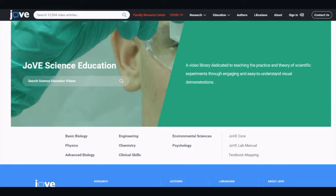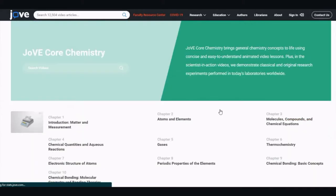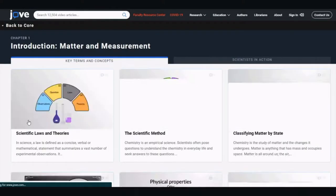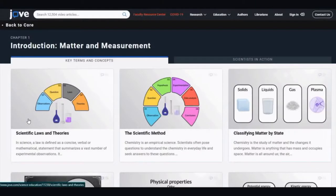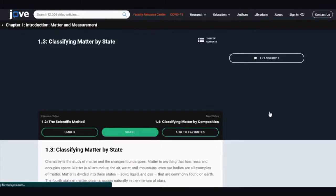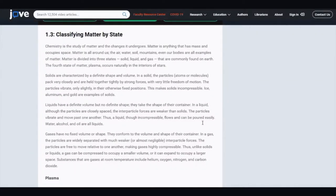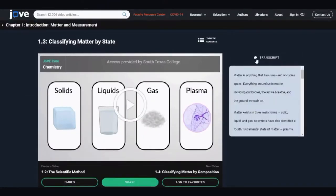The first section I would like to show you is Jove Core. They recently added chemistry, and all of these areas contain many lessons of concepts being taught in undergraduate classes. Each chapter contains multiple lessons that lead you to specific subject areas. For example, if I choose 'classifying matter by state,' I will be led to the lesson where there is a helpful video explaining the concept as well as a summary of the lesson. You can find the transcript of the video on the right, and if you want to move to a different chapter, the table of contents is located right above the video.